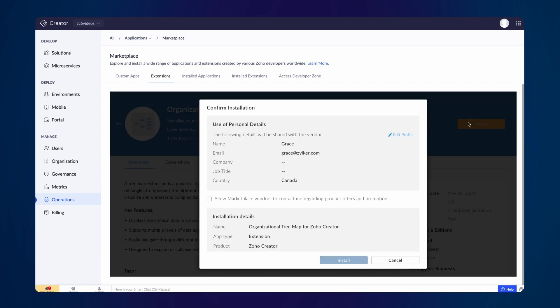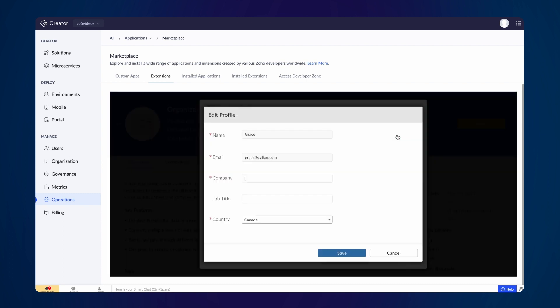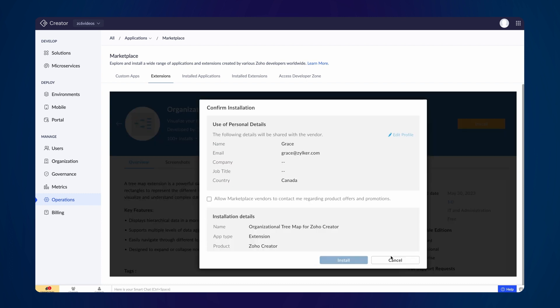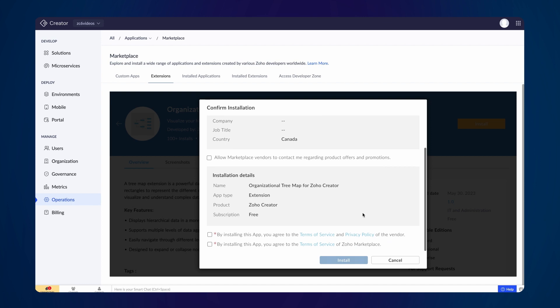Personal details will be fetched automatically from your account. You can add your company or a job title as you prefer. Agree to the Terms of Service and install the extension.